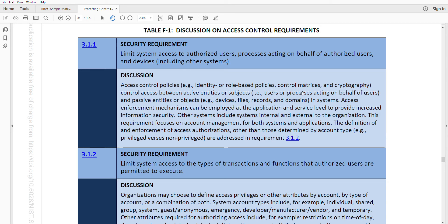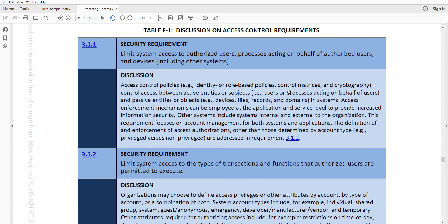Processes acting on behalf of users. That's essentially saying, hey, there might be app jobs. Maybe they get run every night. A lot of systems do have what's called system-level accounts. Maybe your database server runs under its own user ID. That's a process acting on behalf of users.